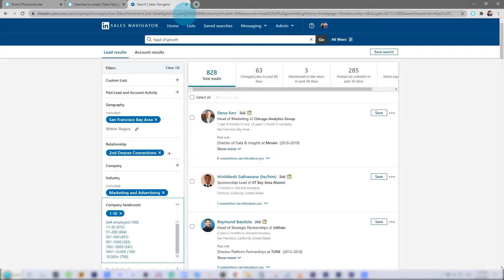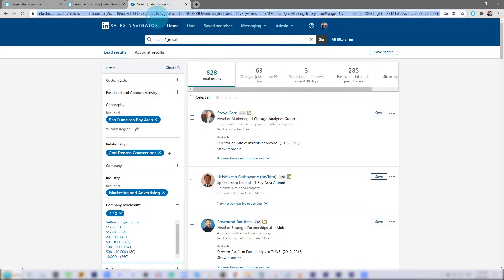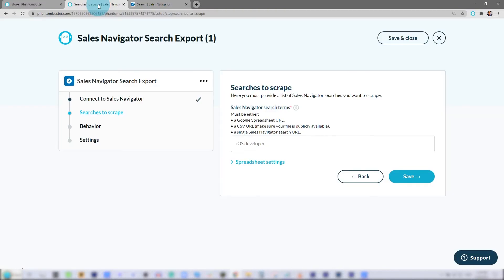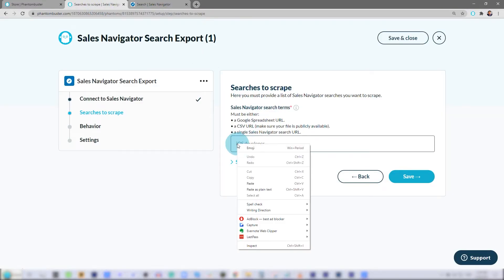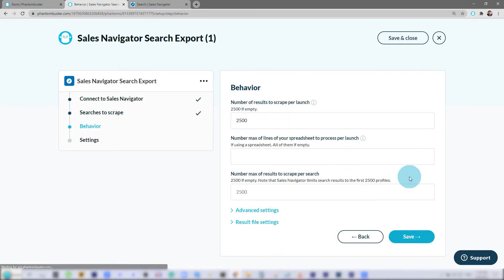So I'll go up to the search URL, right-click, and say Copy. Then I'll go back to my Phantom and in the Input section, right-click and click Paste. Then click Save.